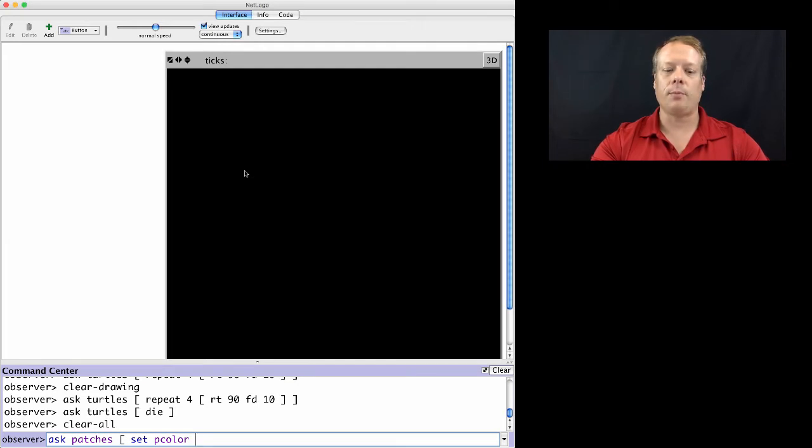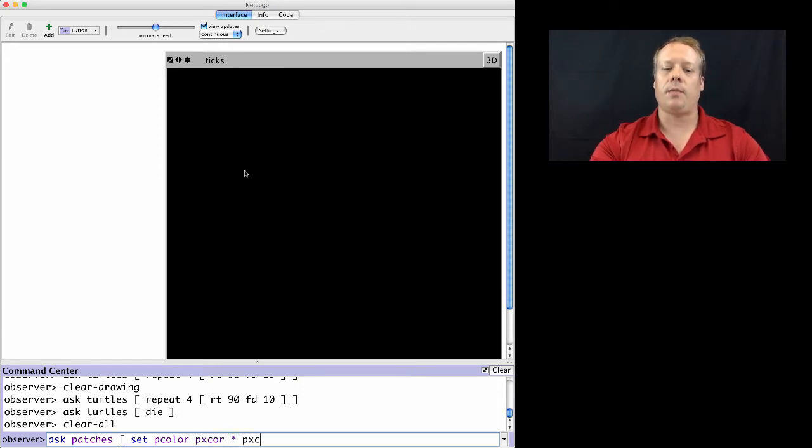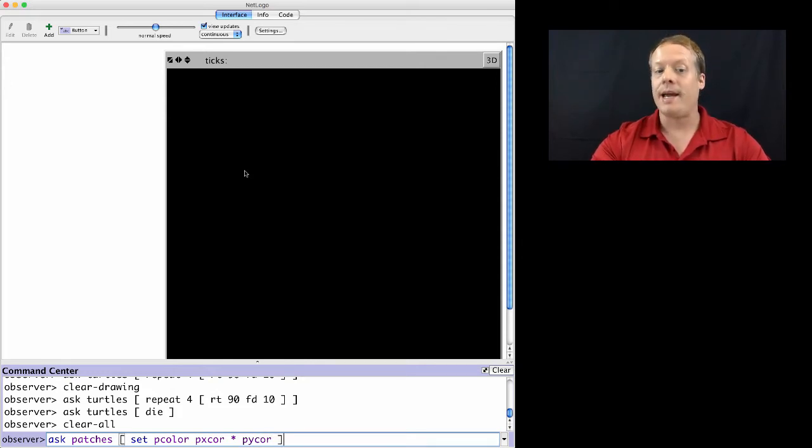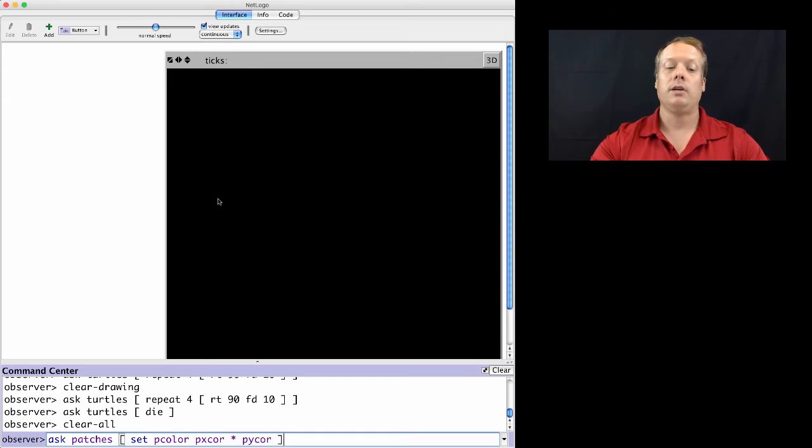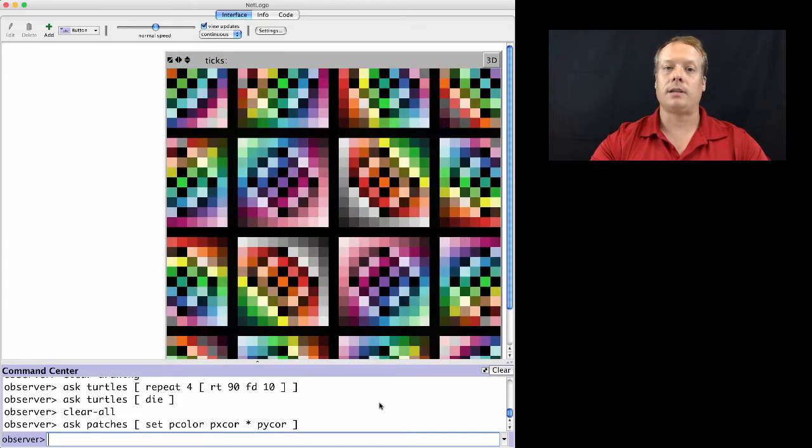But we can set their P color to be a particular value. So one thing we could do, for instance, is set their P color to be dependent upon their X coordinate and their Y coordinate. And for the patches, that's PX core and PY core. So in this case, I'm asking the patches to set their P color to be PX core times PY core. And when I hit enter,